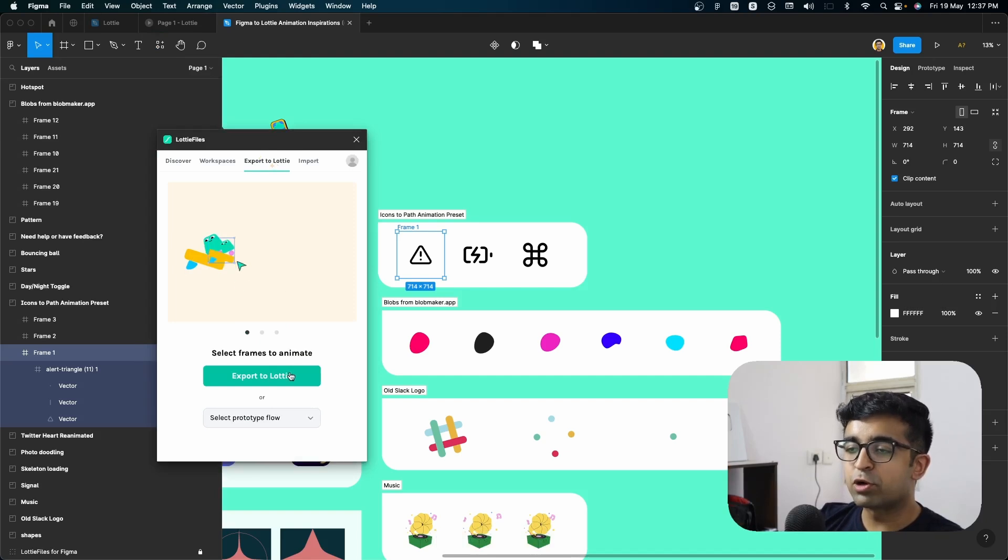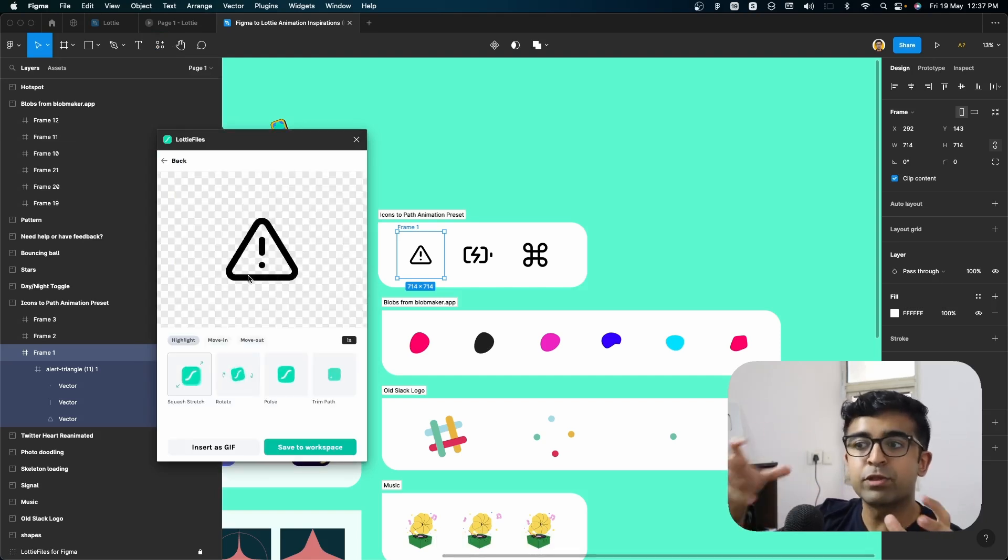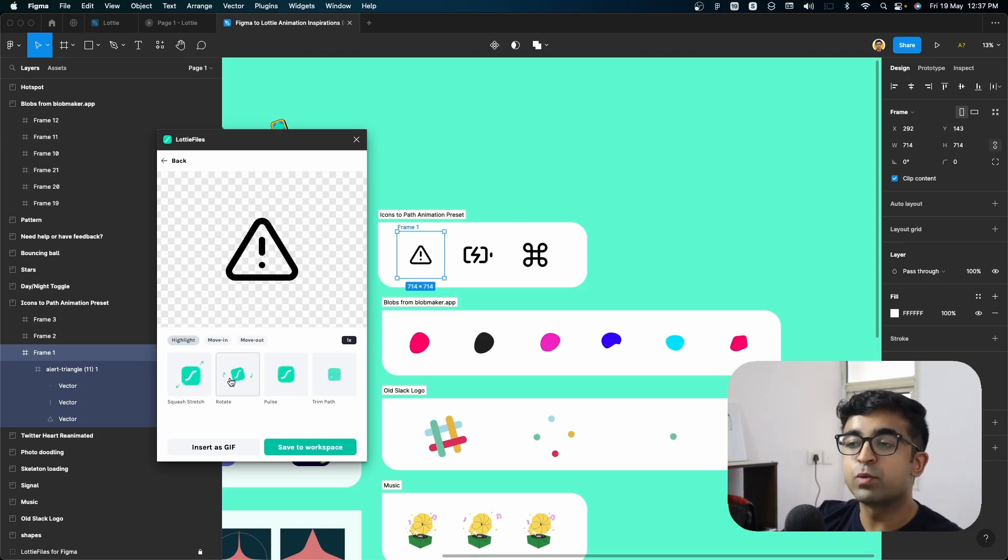And once you say export to Lottie, it will do the path animation. It will break down the paths and do different animations with it. As you can see,